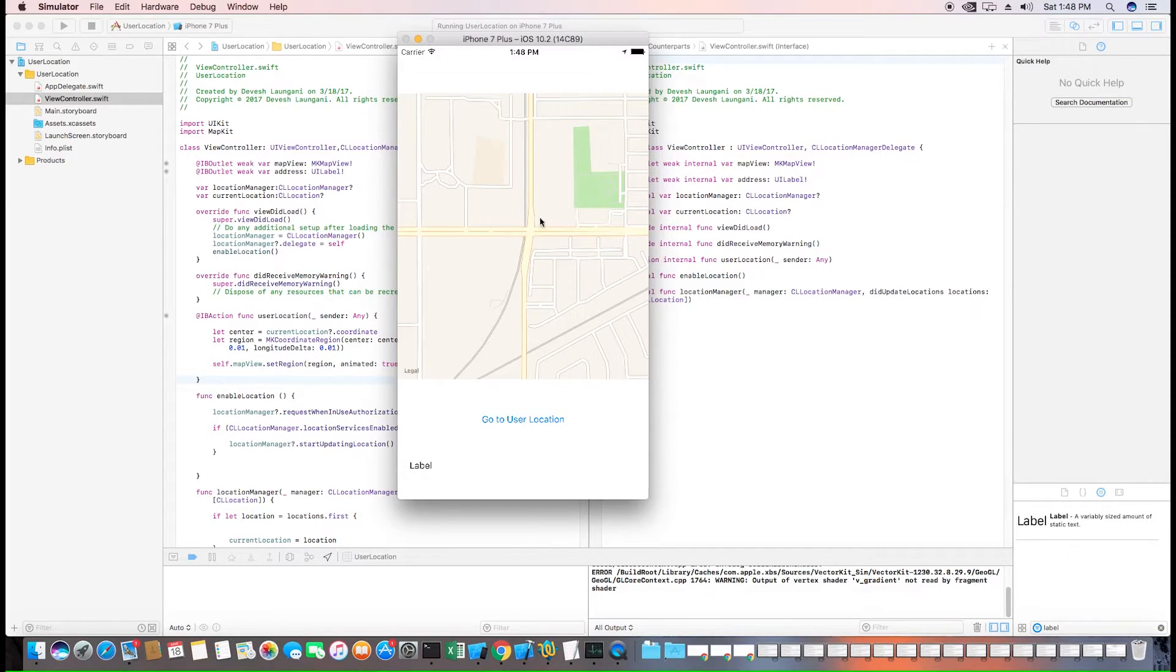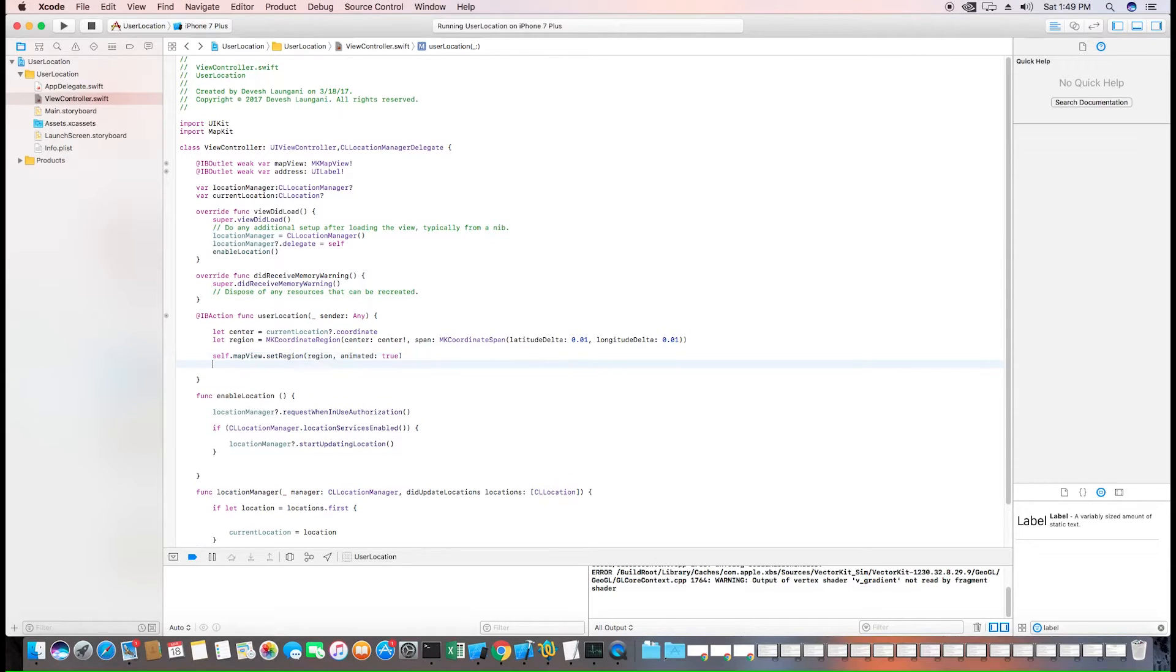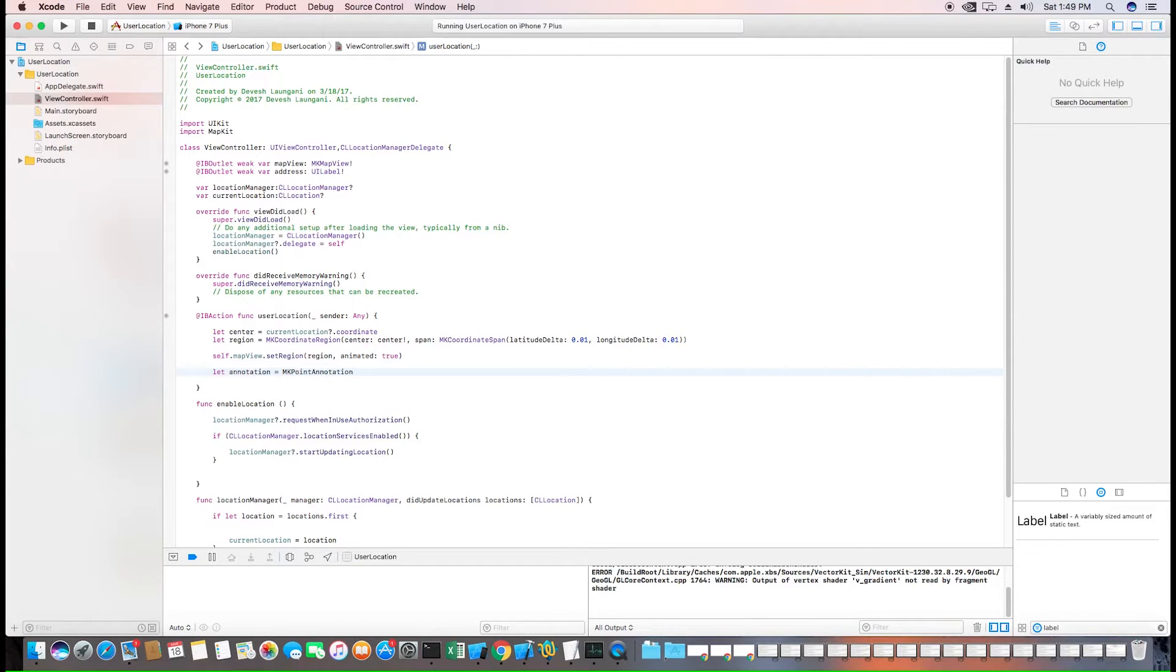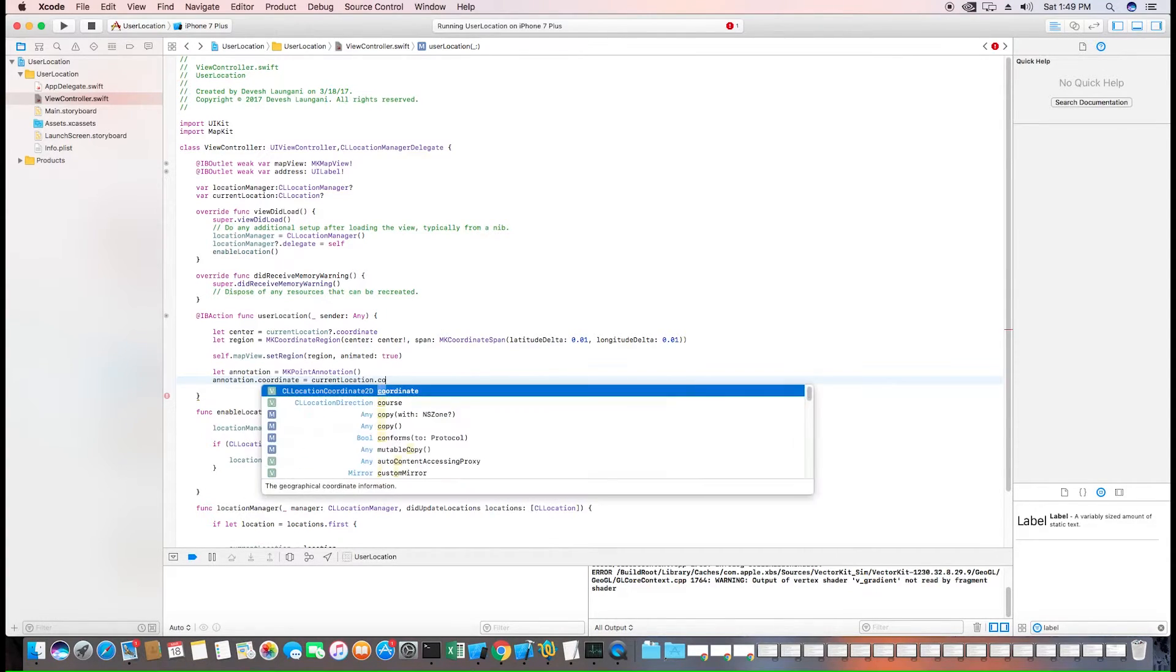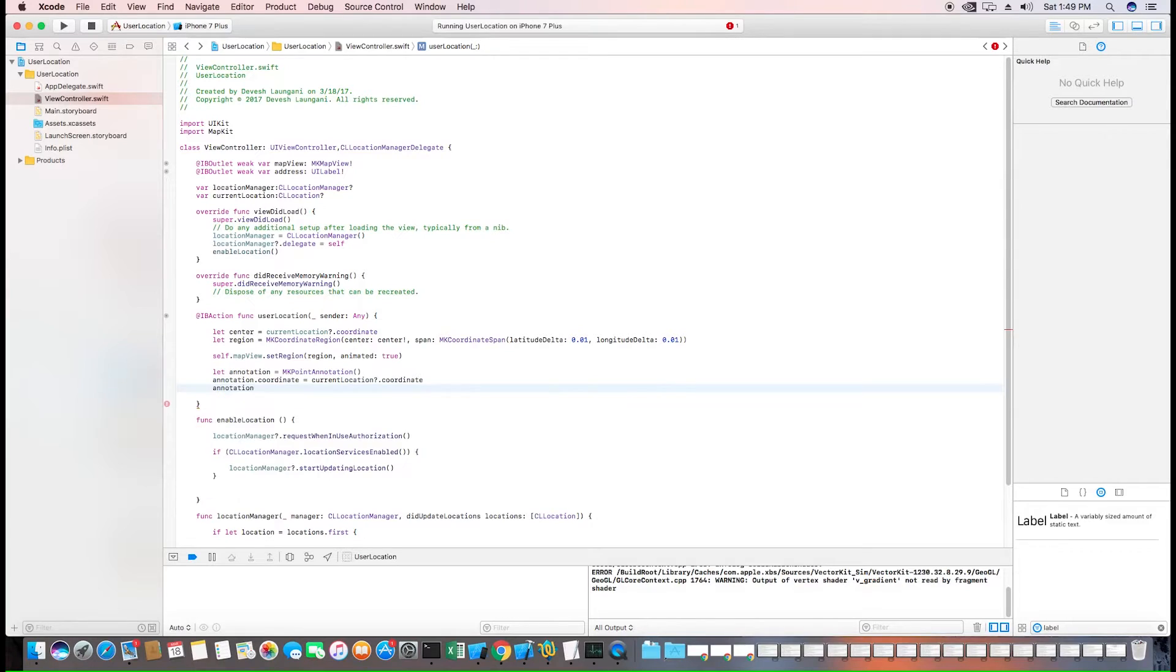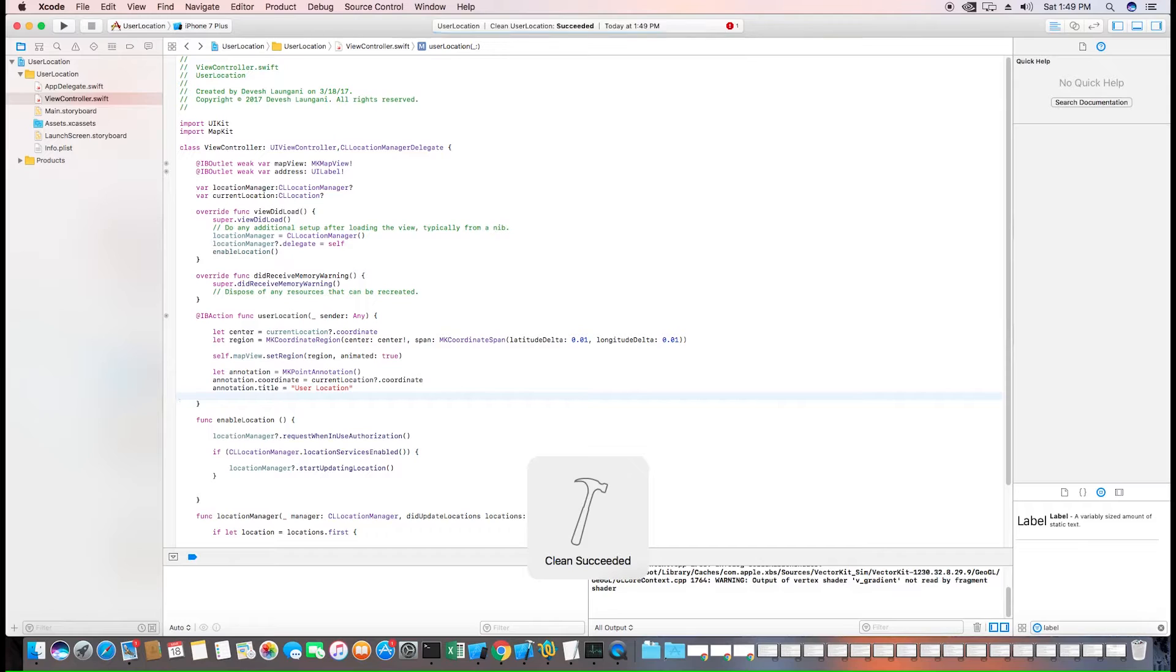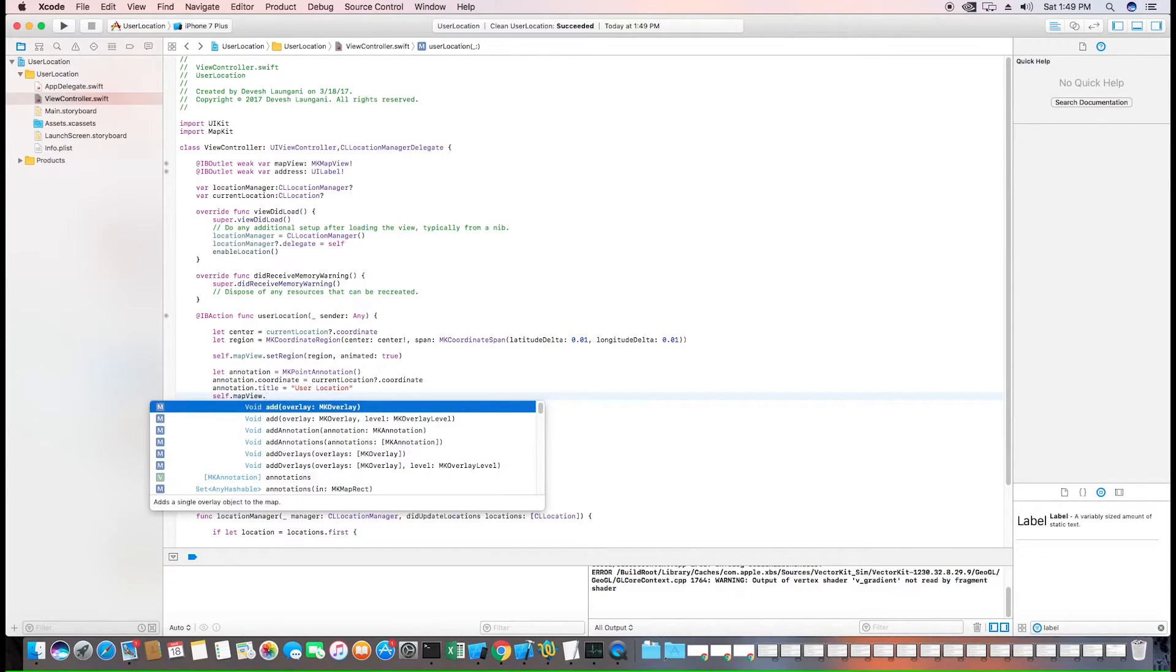However, we want to see exactly where the user is located at and we'll add an annotation for that. We'll use the built-in MK point annotation. So we'll create an annotation. We'll set the annotation's coordinate to the user's coordinate which is the current location. And we'll set the title to user location. And now we also need to add this annotation to the map view.